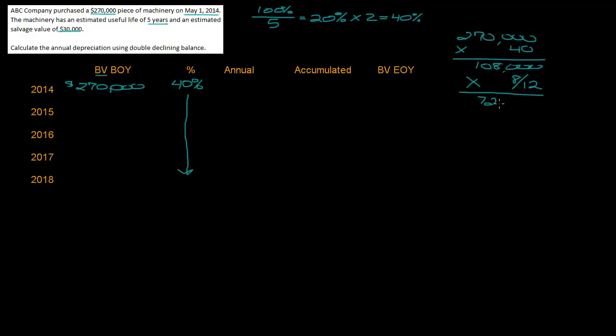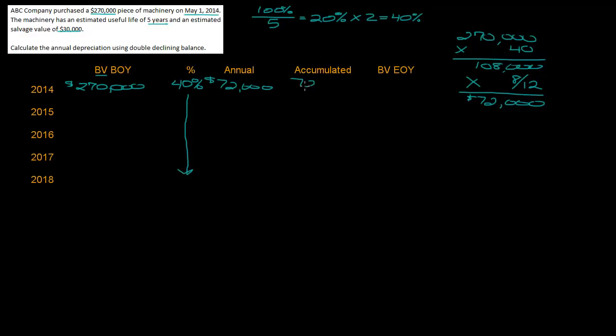So I'm going to multiply this by eight over twelve. $108,000 times eight over twelve is $72,000. That is the depreciation for the first year. My annual depreciation is $72,000, my accumulated depreciation is also $72,000, so my book value at the end of the year is $270,000 minus $72,000 which is $198,000.